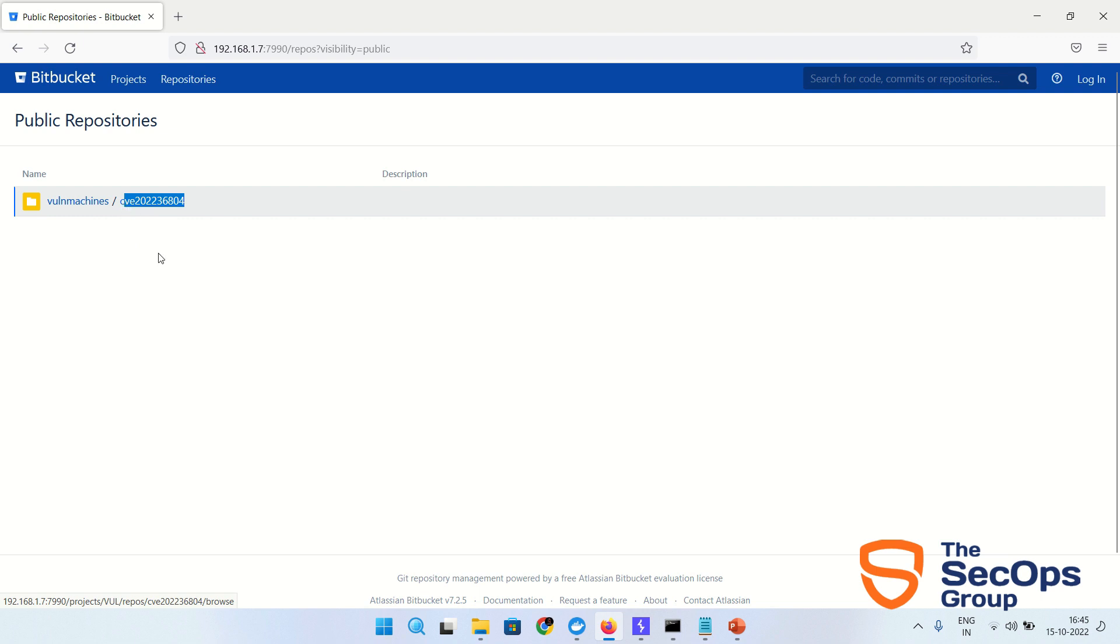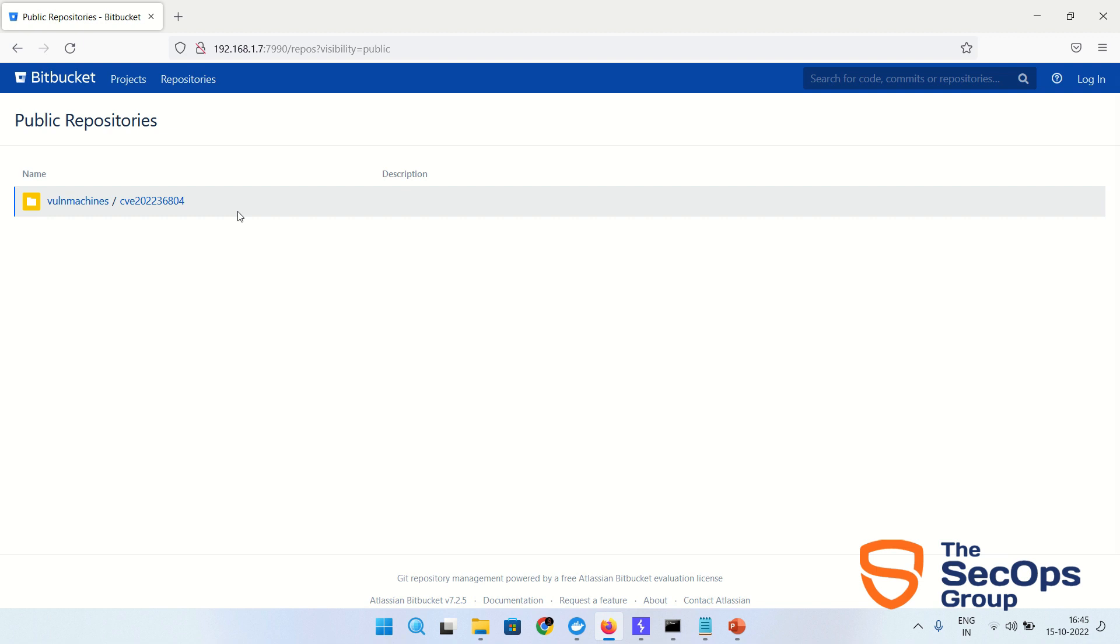As you can see, I haven't logged into Bitbucket and I am not going to login at all to perform this attack. This is the public repository. Let's capture this request.